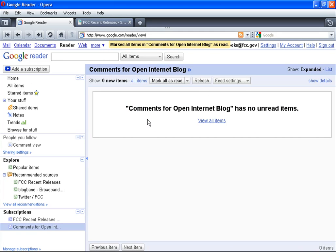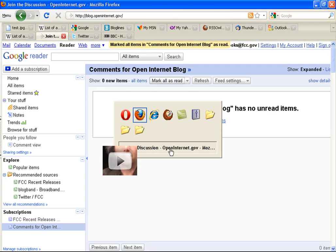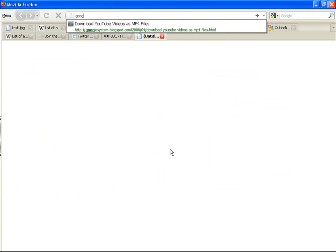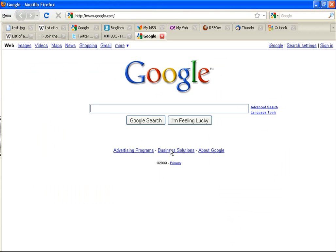If RSS still seems a bit confusing, I recommend searching online for what is RSS?